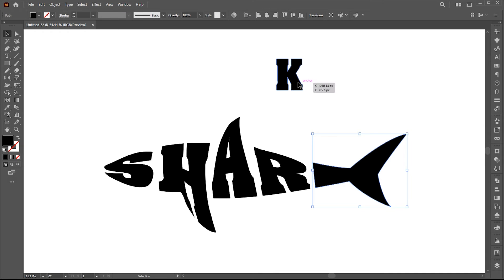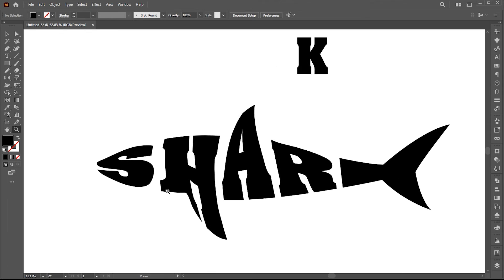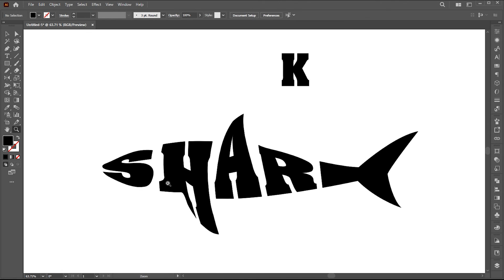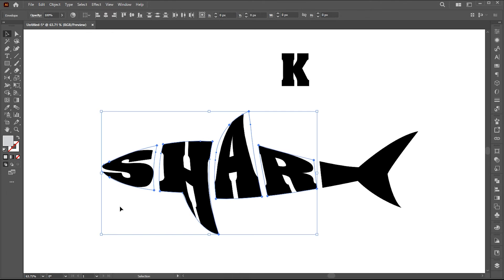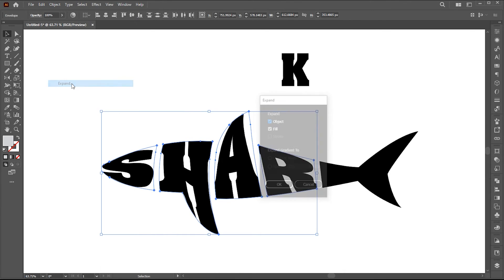For the letter K, I will do it differently. Now select these shapes and expand them.